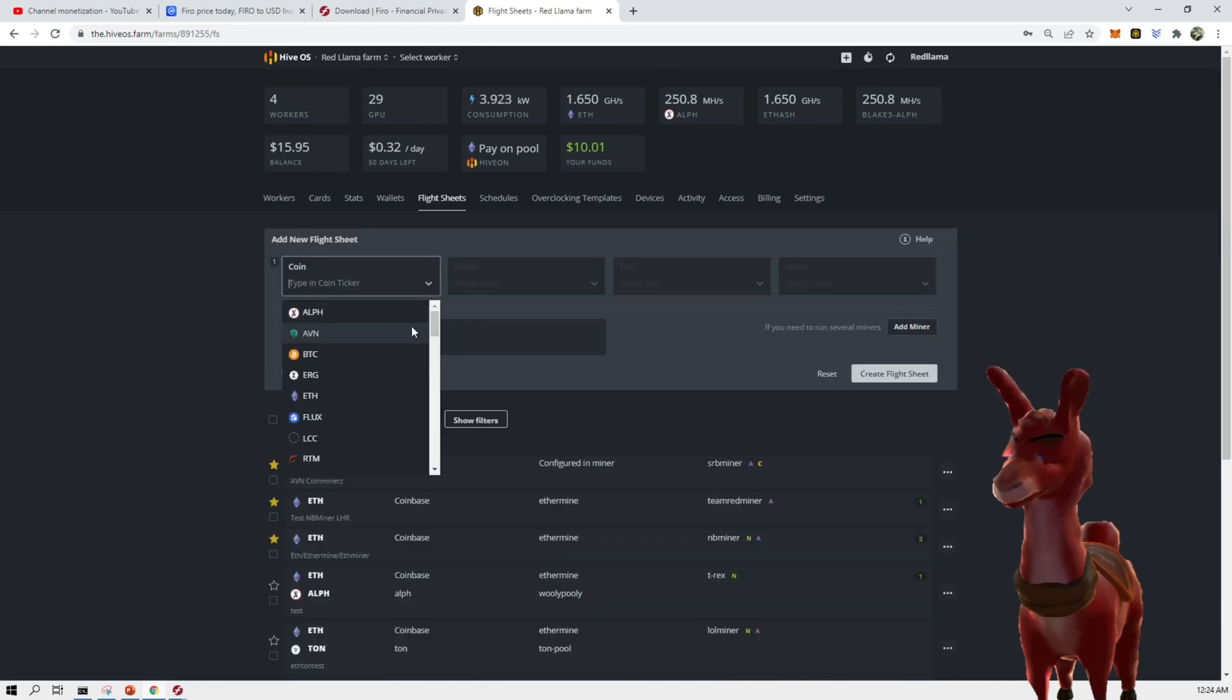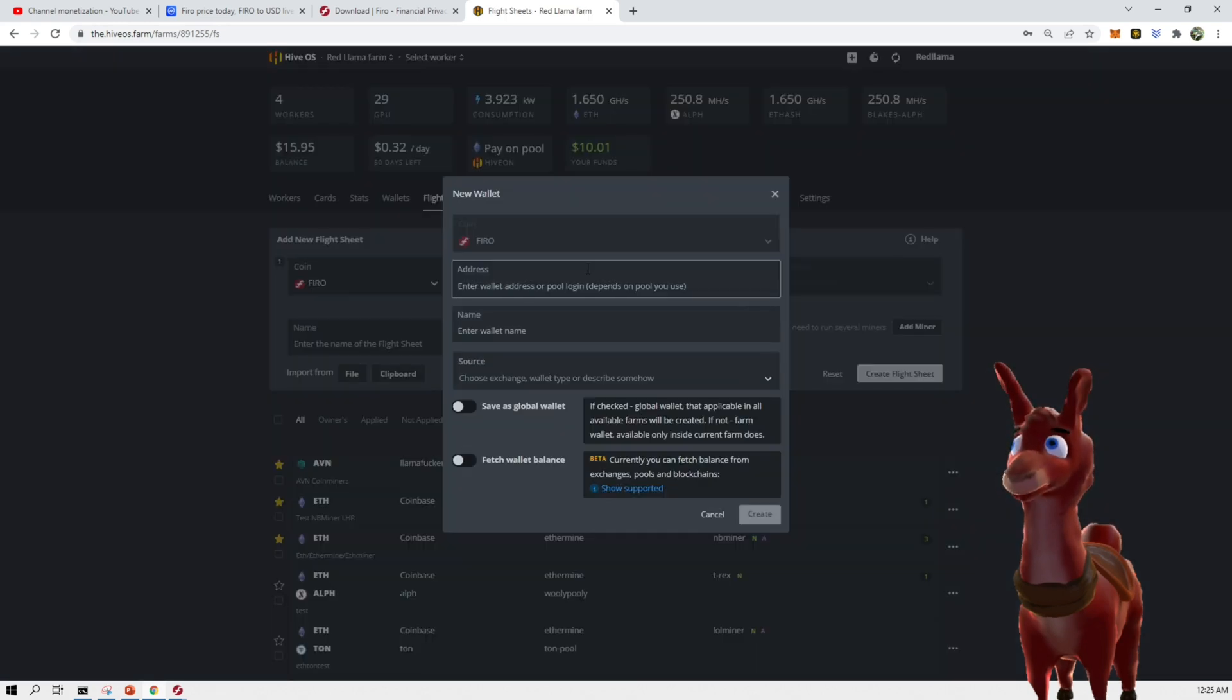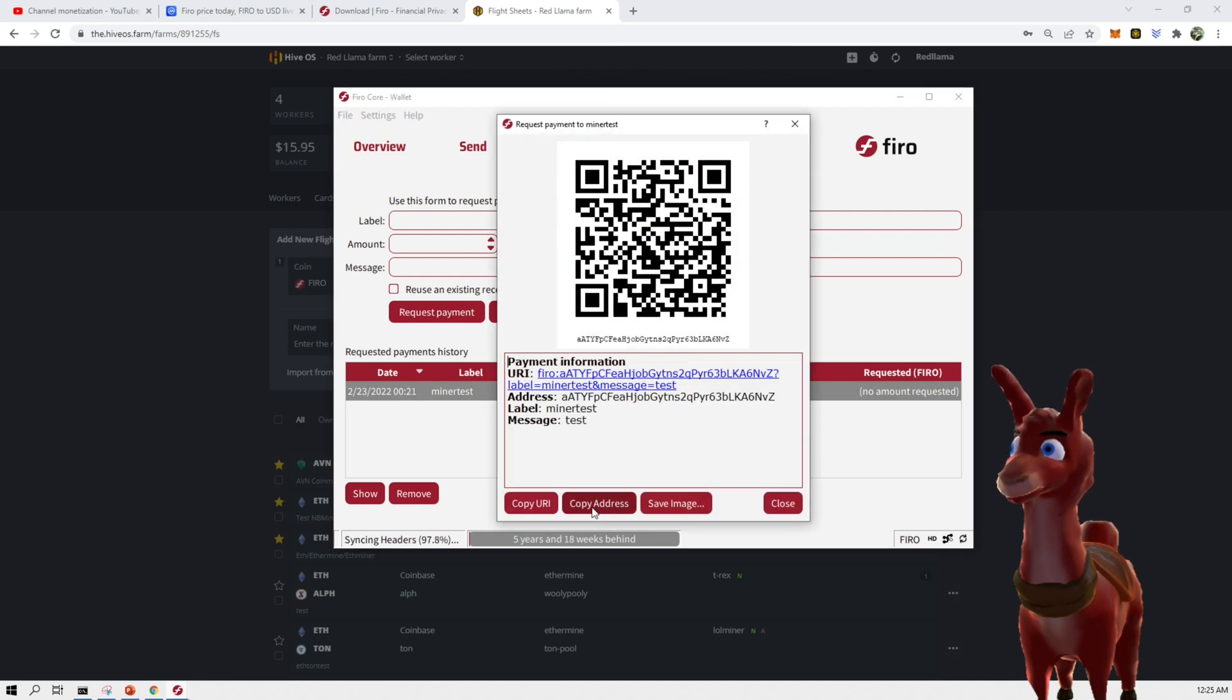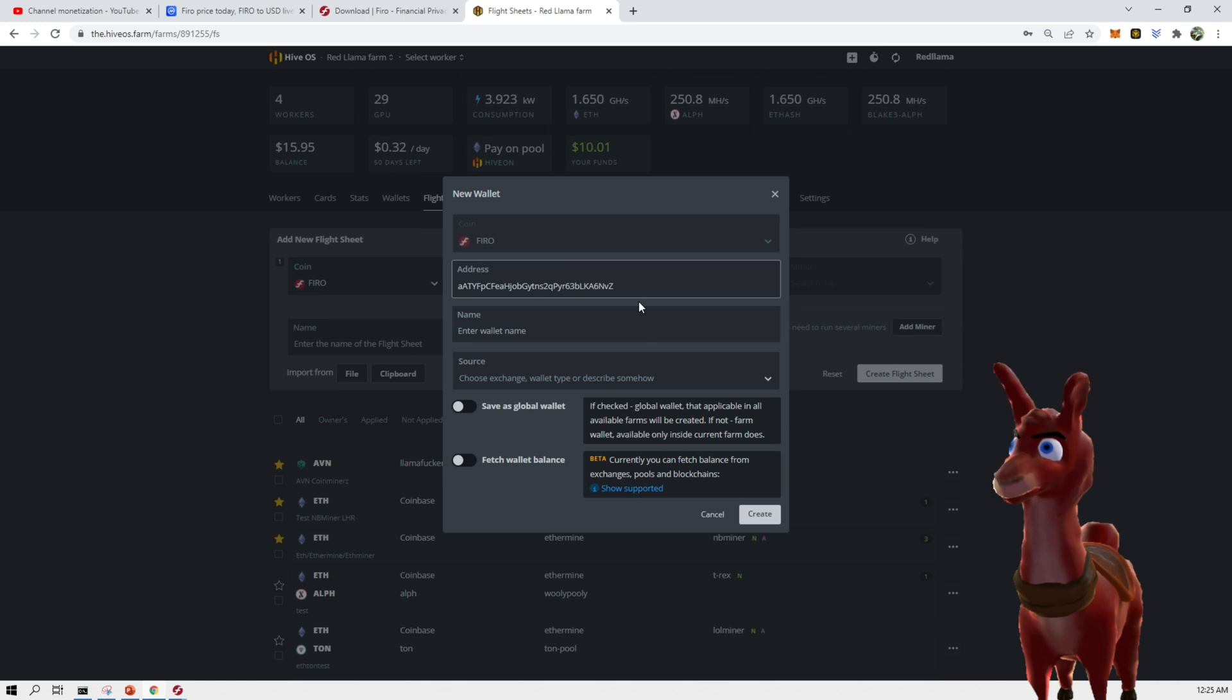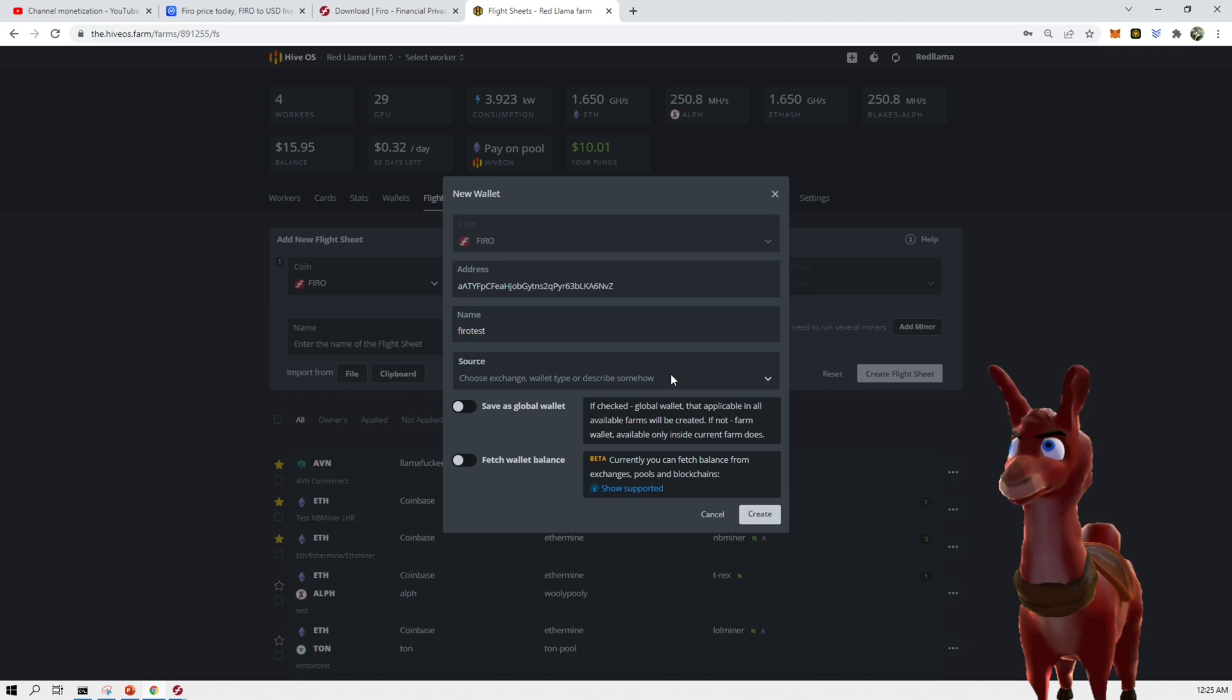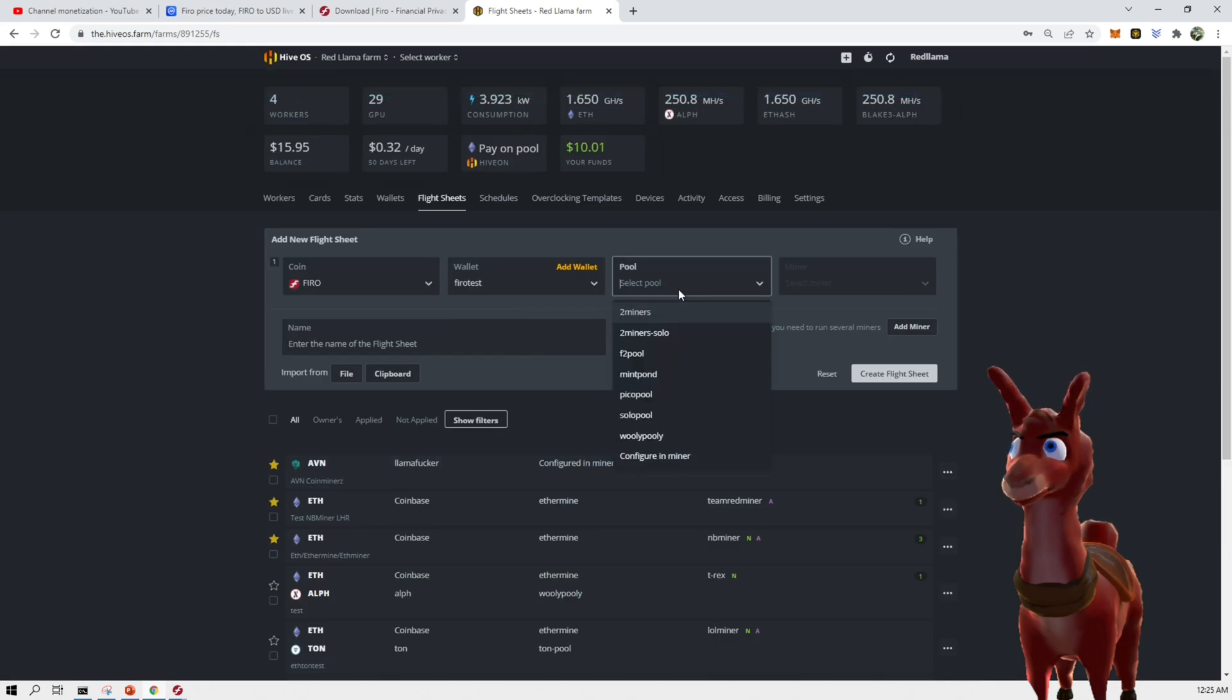So we would go here to flight sheets. We would Firo in here. Oh, we have to add a wallet. We would show the wallet. Copy the address. Go back here and drop the address. We're going to call this wallet Firo test, because I will change it later on. And source, we don't need to do this. Okay. Great.